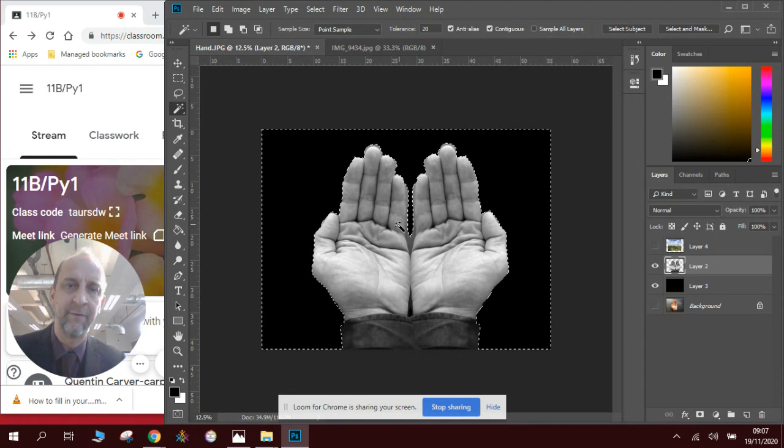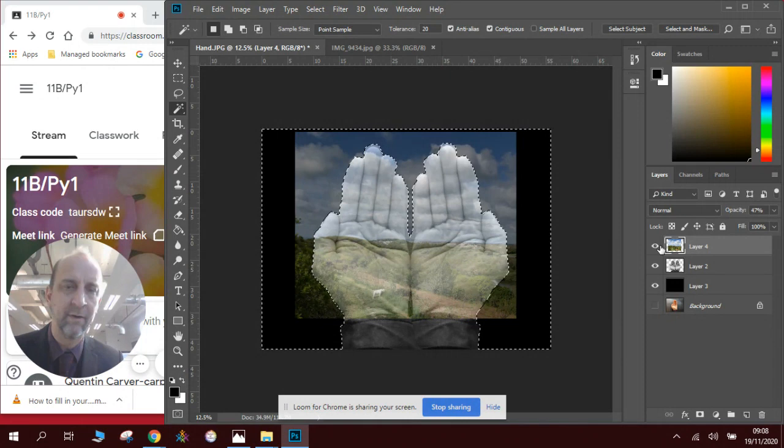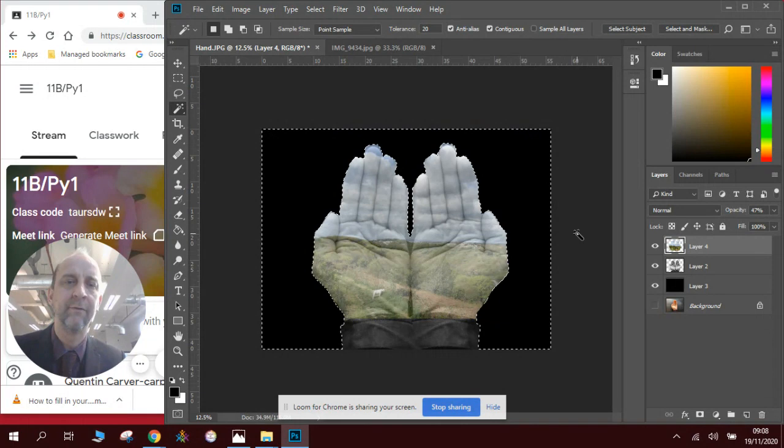I click on the layer with the photograph that I'm going to be placing in the hands, and I then press Backspace. That removes the picture from the background. I press Control D to stop it flashing.